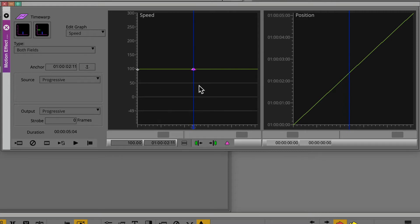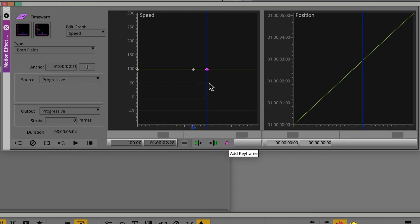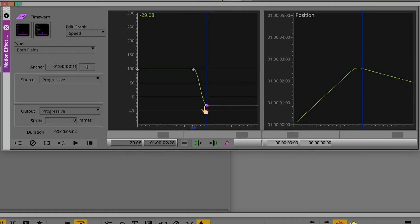Move the position indicator forward roughly a half second. Add another keyframe. Drag the second keyframe to roughly minus 50%.